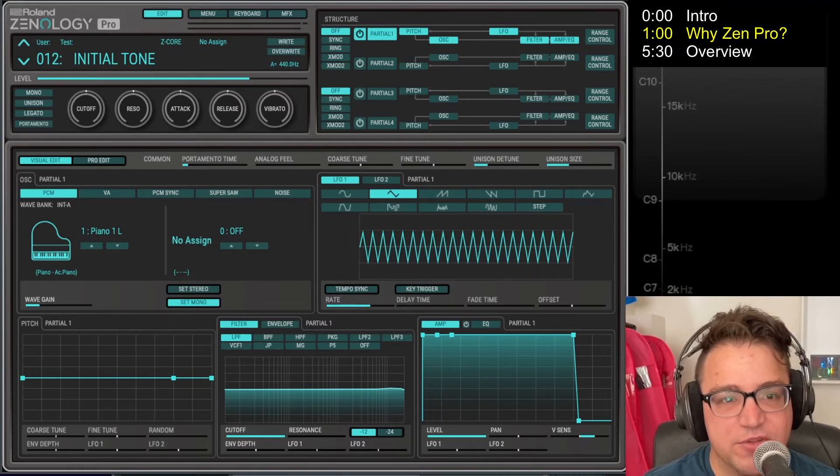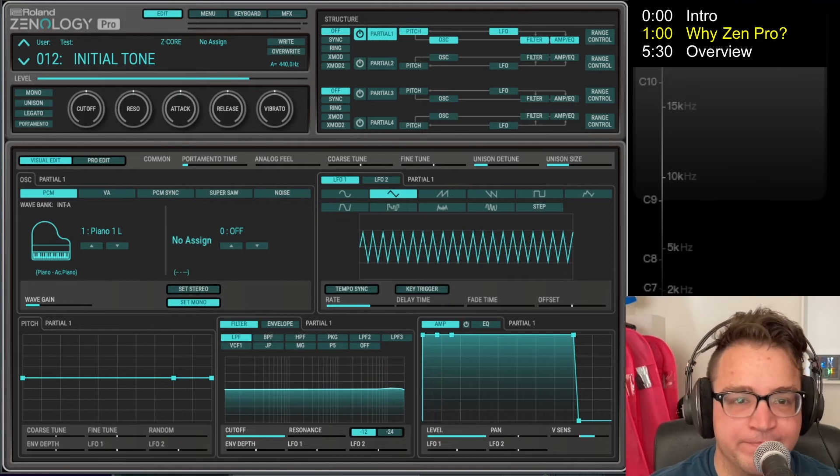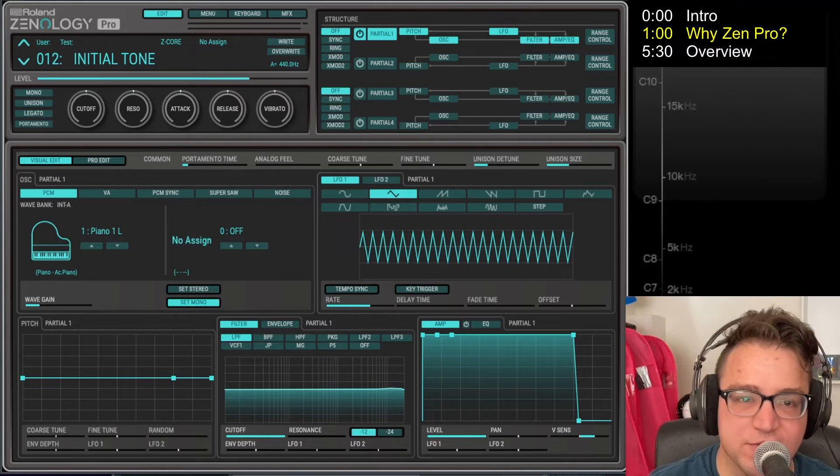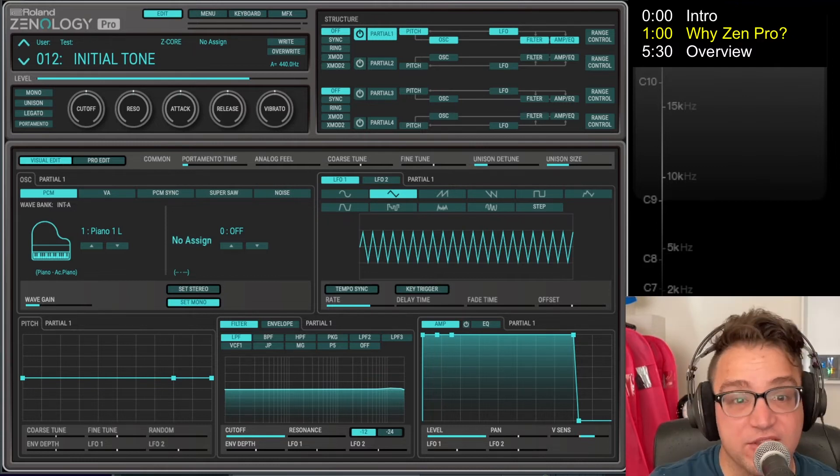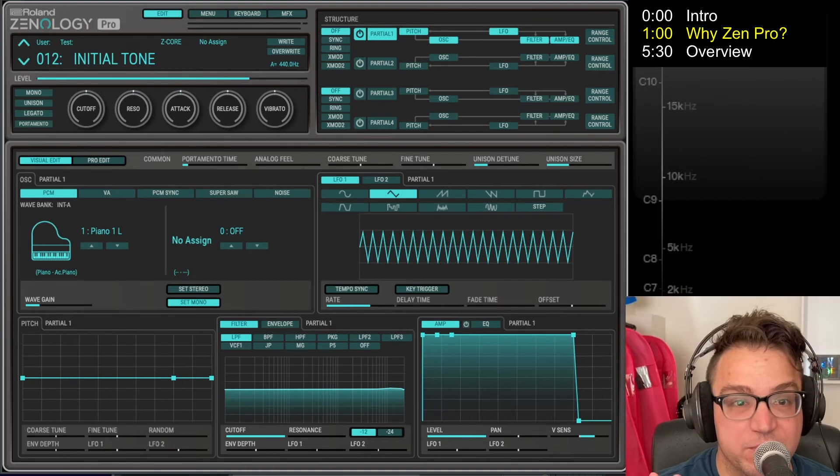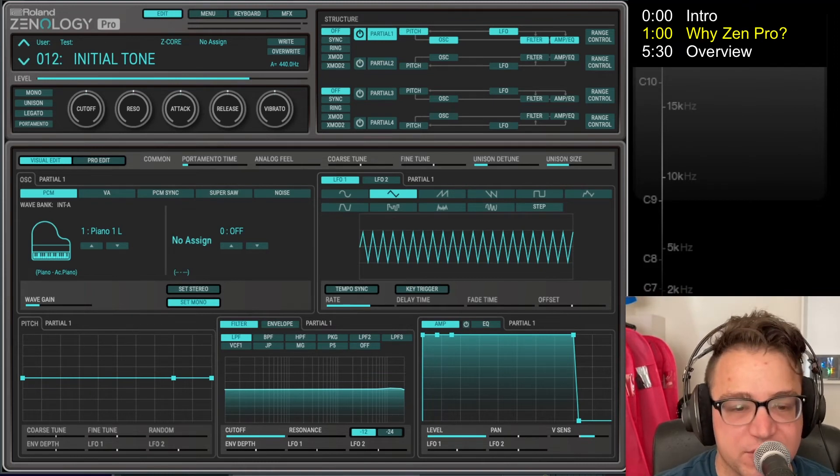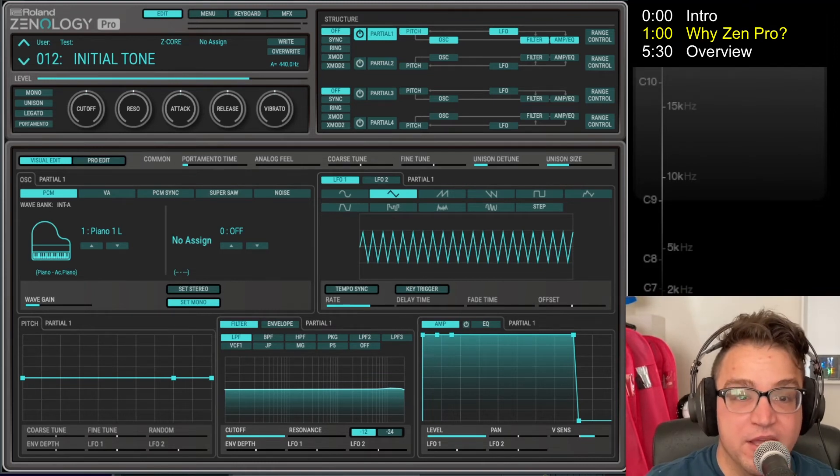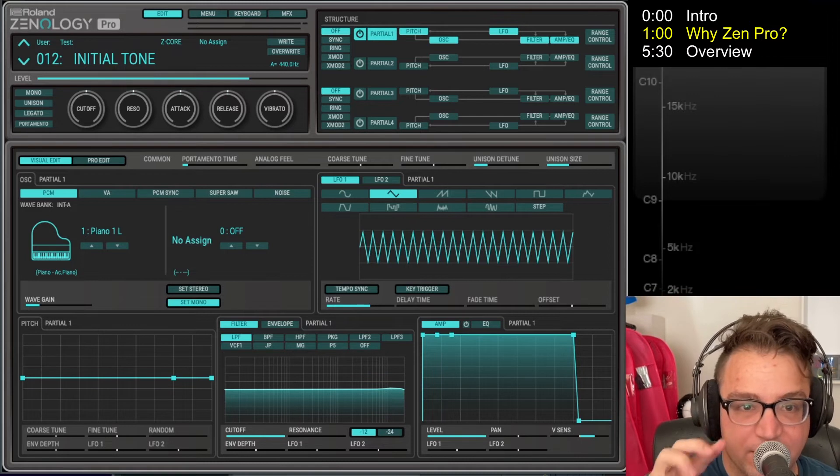And I think personally with Zenology Pro's unique PCM-style oscillators and the MFX section that we'll talk about, just oodles of character here. I think that's a good reason that you might want to at least take an interest in Zenology Pro.